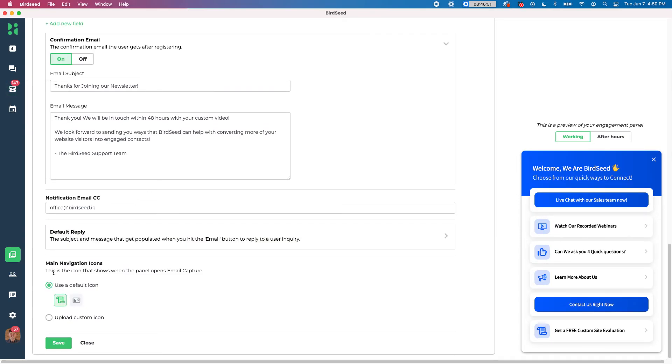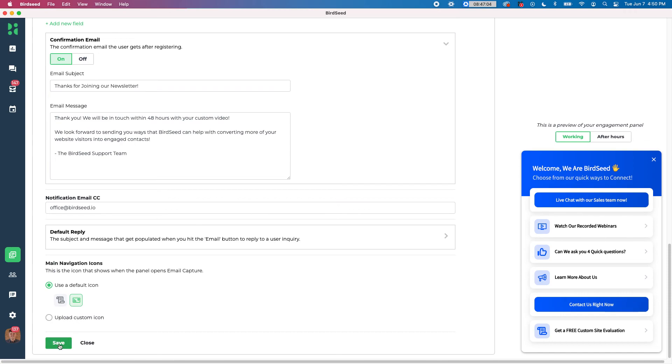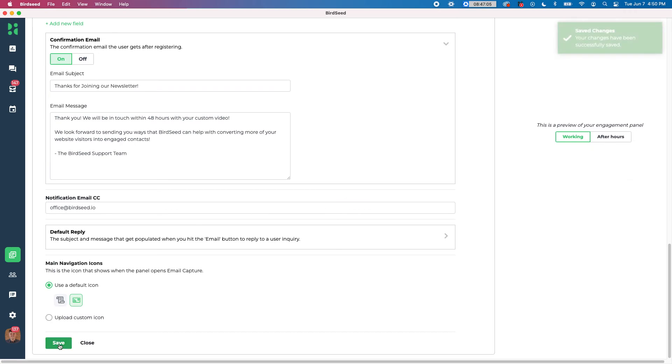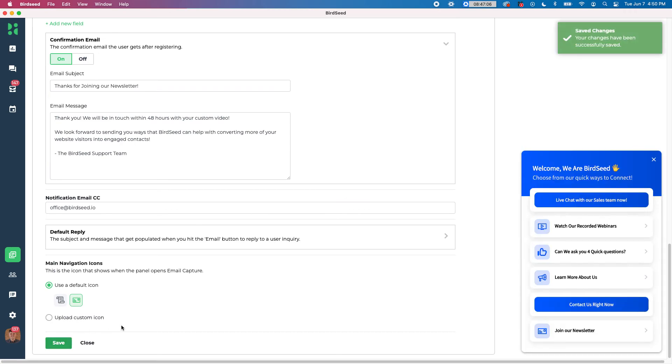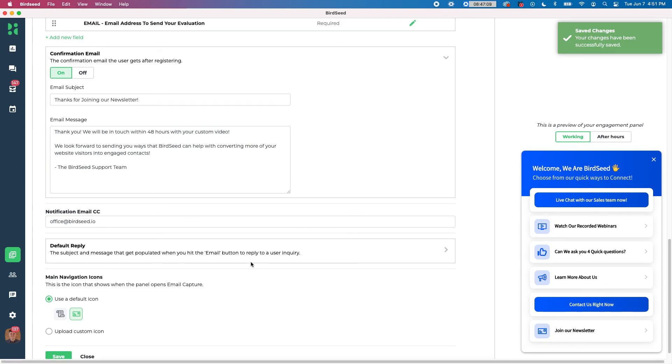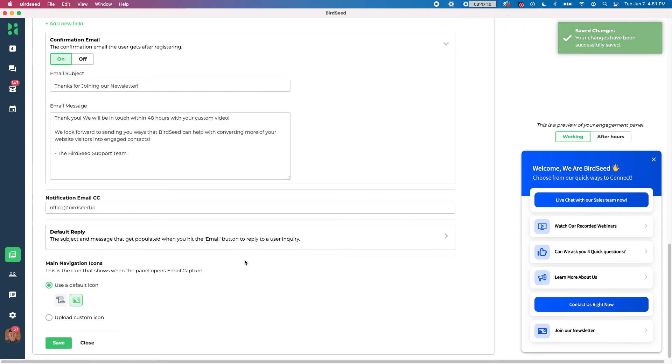And then below there we have our navigation icons. So you can choose what kind of icon you want. Right now we see that this one has a little paper icon, but you can change that. Like for instance, I'll change it to the mail. And then I can also upload a custom icon if I choose to, but I'm not going to do that right now. And I'll go ahead and hit save. And as soon as I save this, now you see it says join our newsletter here and I am good to go.